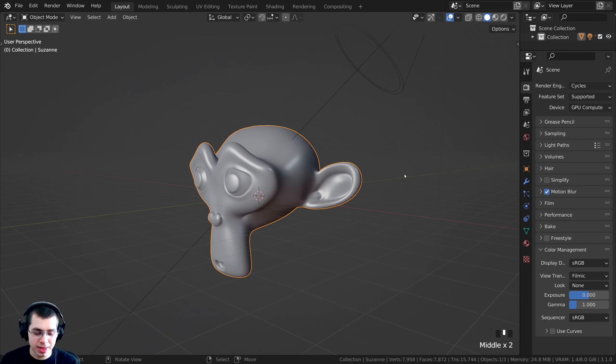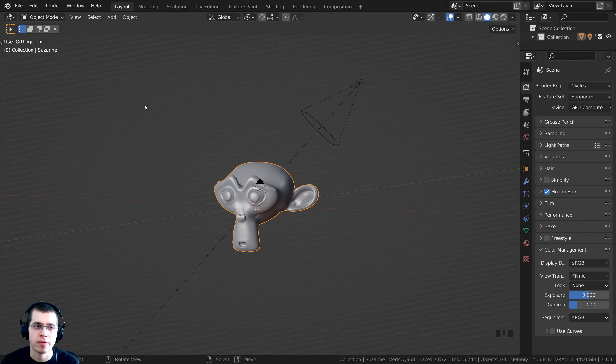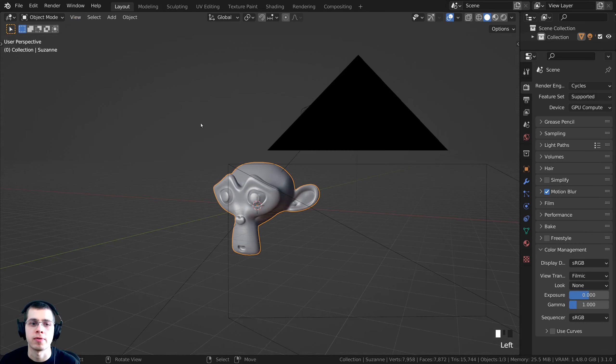Method four is to click on View and go down to Viewpoint, where you can change to different views. You can see it lists the numpad shortcuts next to each option. In many of my tutorials I use Ctrl+Alt+Numpad Zero to bring the camera to where I am, but if you don't have a numpad, you can click View, go to Align View, and click 'Align Active Camera to View' instead. You can also click View and go to Perspective/Orthographic to toggle between those views.